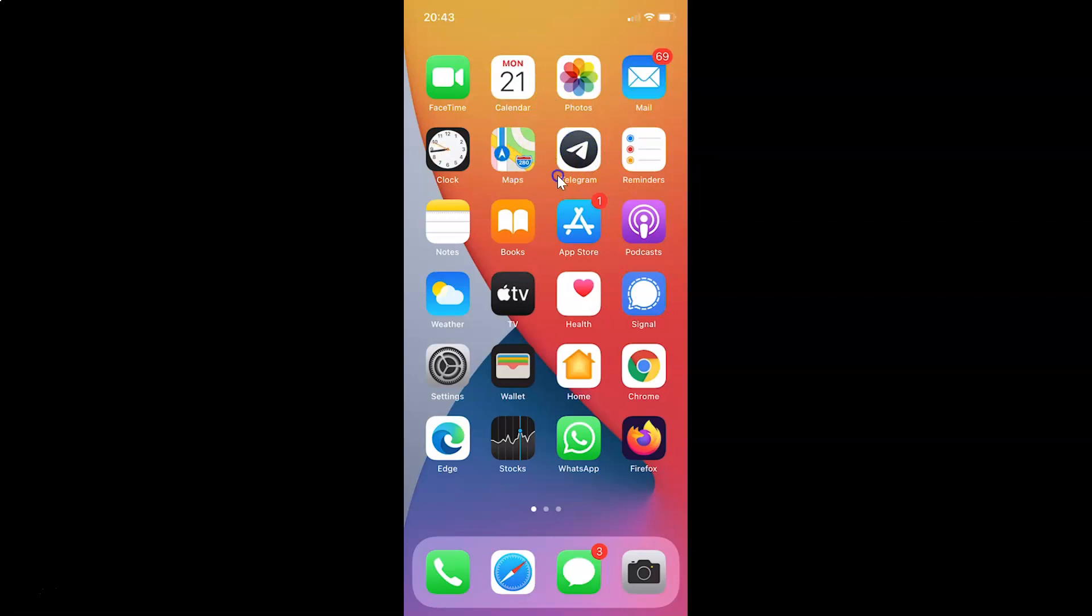That's it. In this way, you can easily change the Telegram app icon on iPhone.